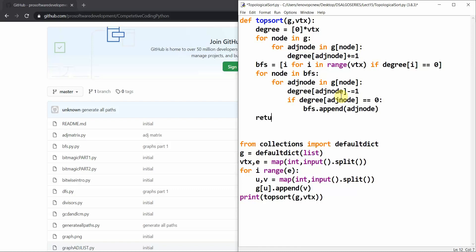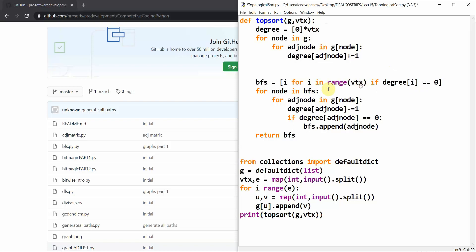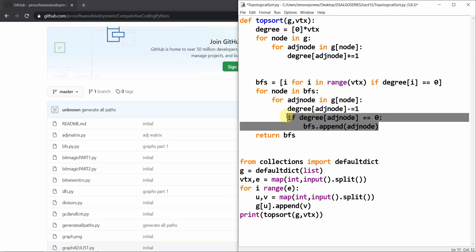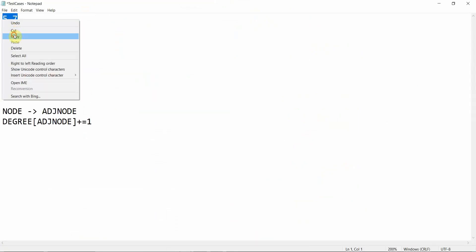In the end we return the BFS queue as our topological sort result. To recap: we make a degree array initialized to zero, compute in-degrees from the adjacency list, initialize the queue with zero-degree nodes, and for each node in BFS we decrement adjacent node degrees, adding any that reach zero to the queue. Then we return the queue.